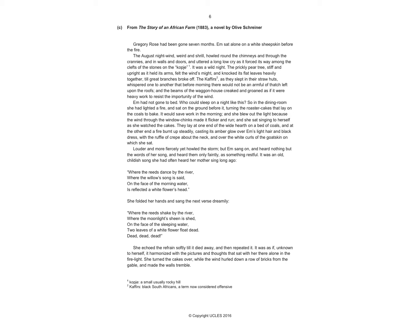So although it might be tempting to jump straight in and start grabbing similes and metaphors and personification, do try and read it through the first time, really thinking, okay, what's happening, make sure you know where it's set, what all the pronouns are referring to. It's really important, the older the extract, in fact.